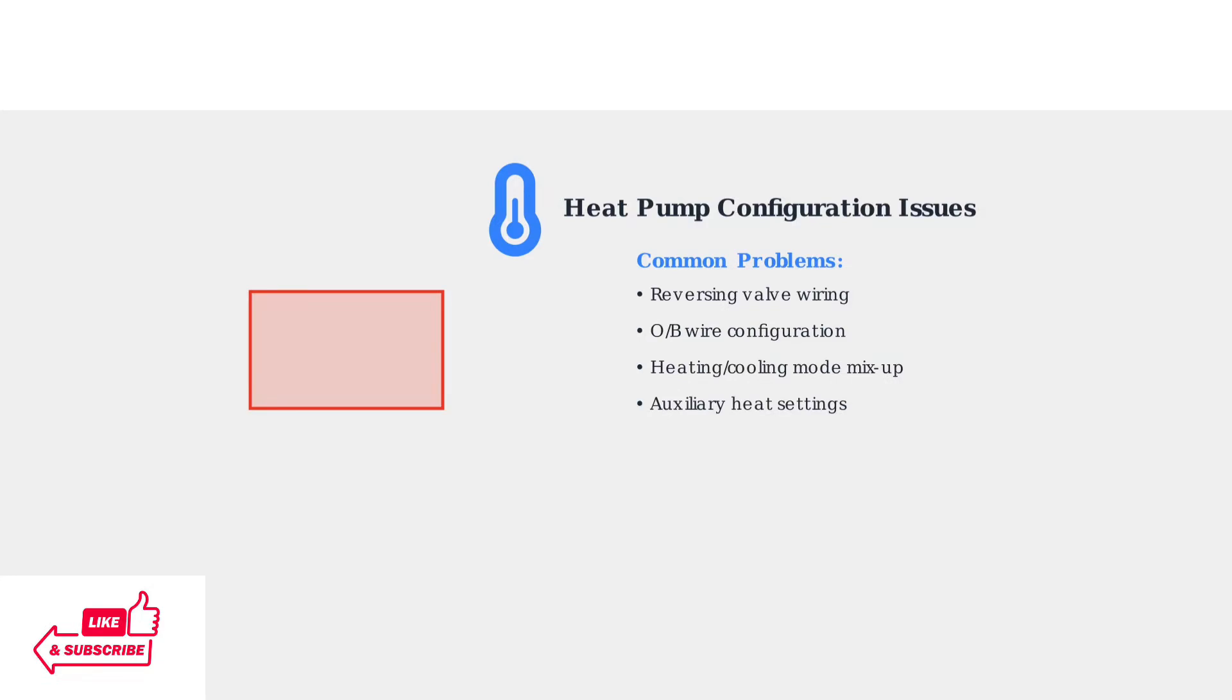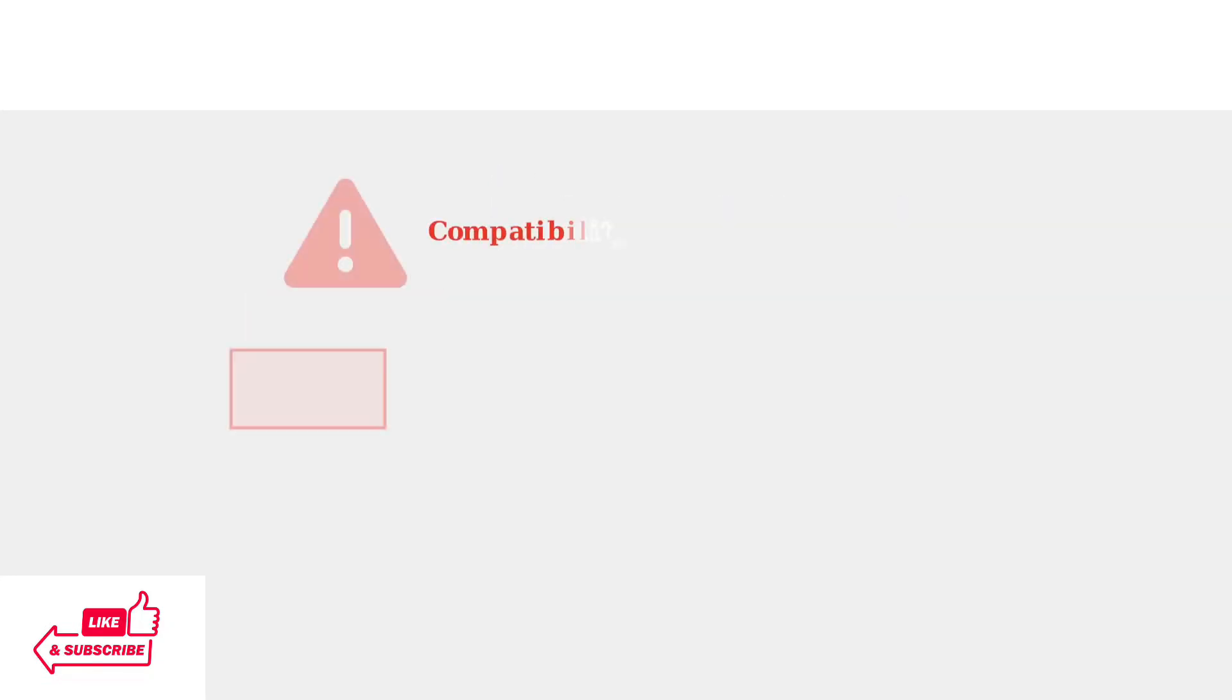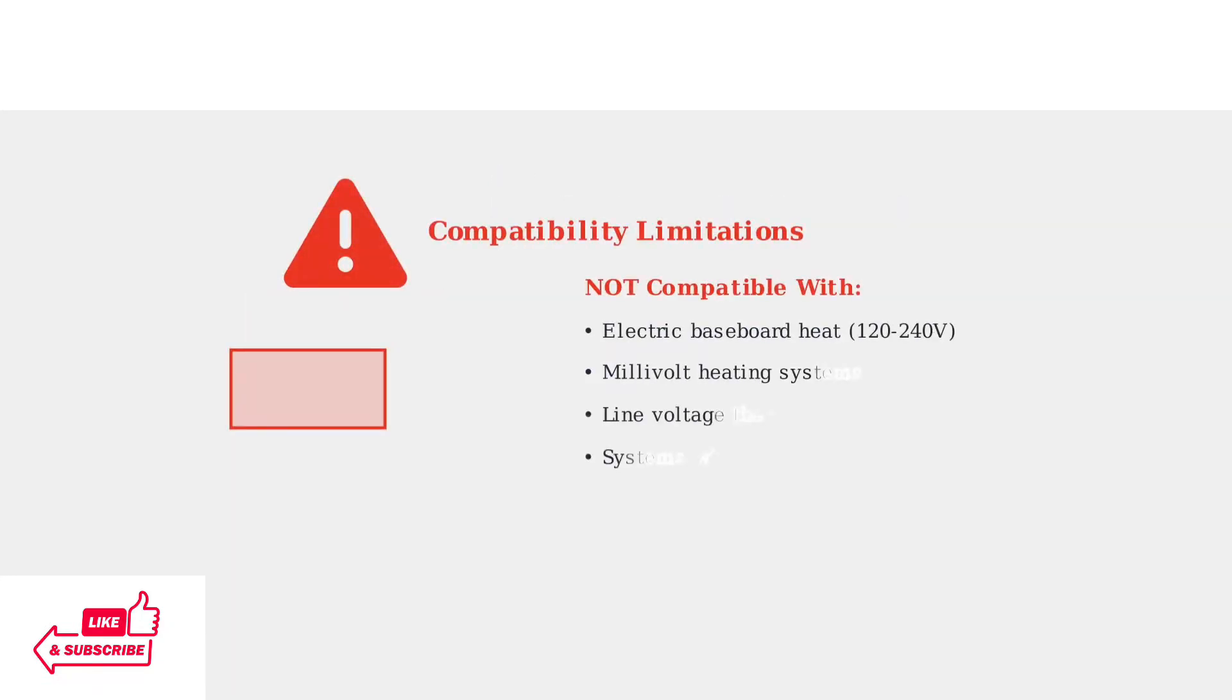Red arrows indicate hot, high pressure refrigerant, while blue arrows show cool, low pressure refrigerant flow. Important compatibility note: the Amazon smart thermostat is not compatible with electric baseboard heating systems or millivolt systems. These require different voltage specifications.